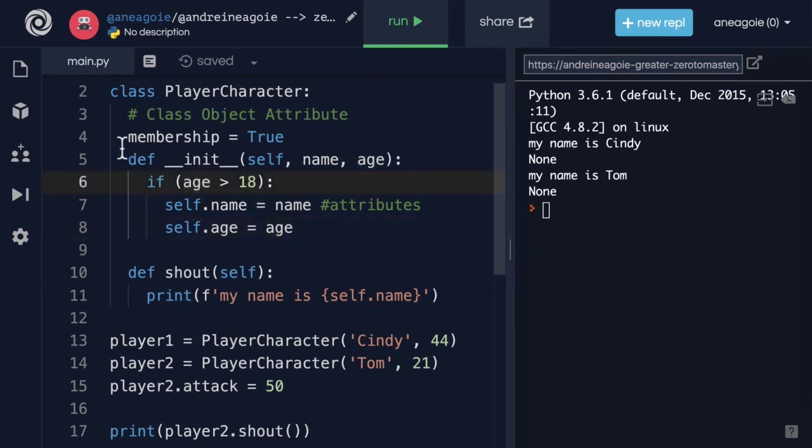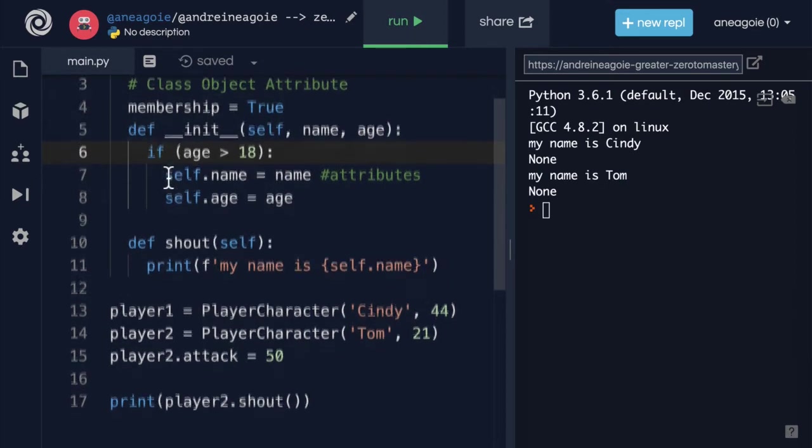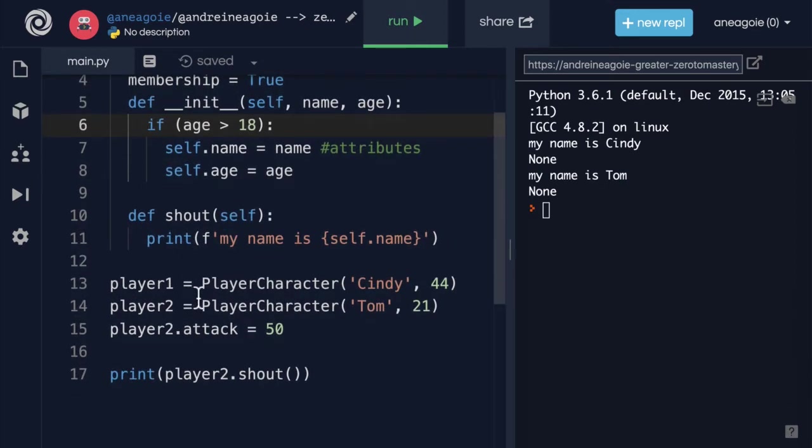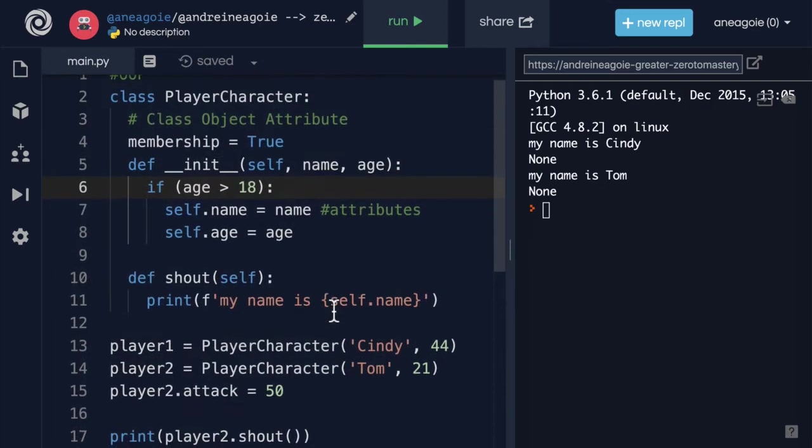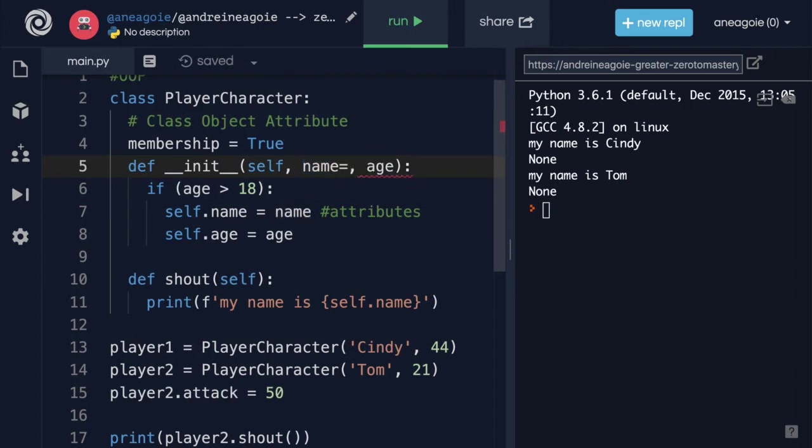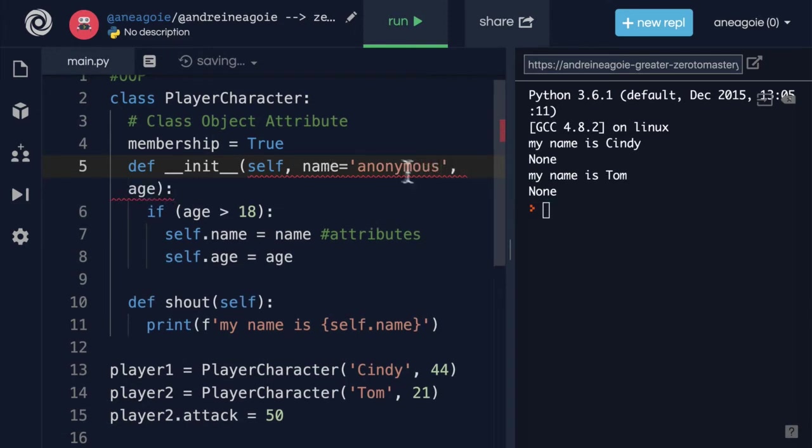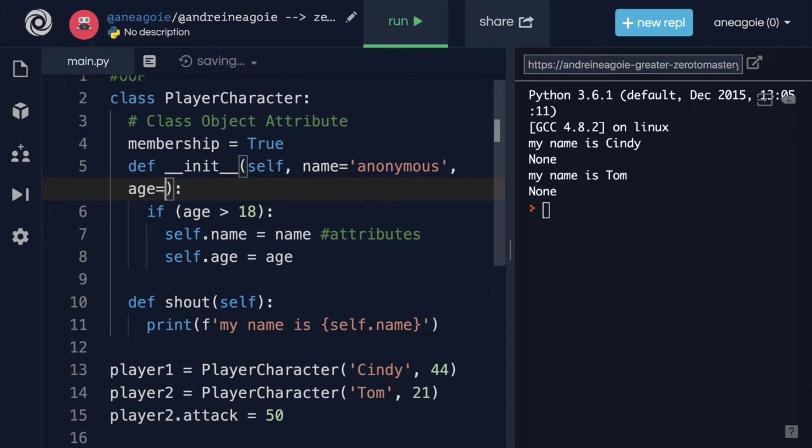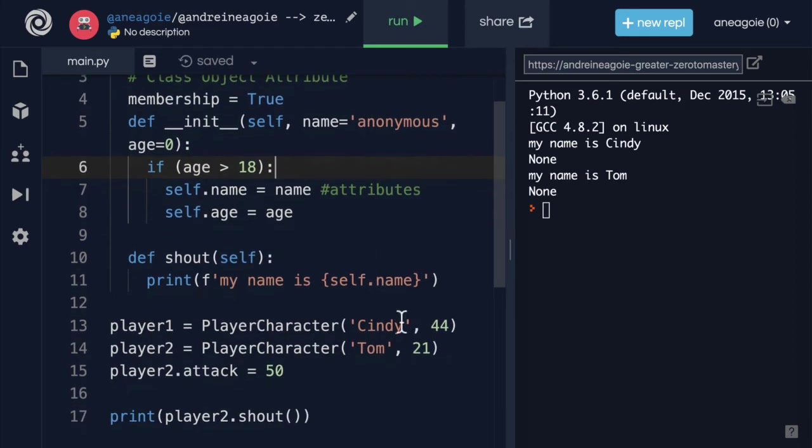So we can do different things in the constructor to make sure that we are instantiating the object the proper way. We can also give default parameters like name can be anonymous if we wanted to if they don't provide any. And then age will be let's say zero if they don't provide an age.